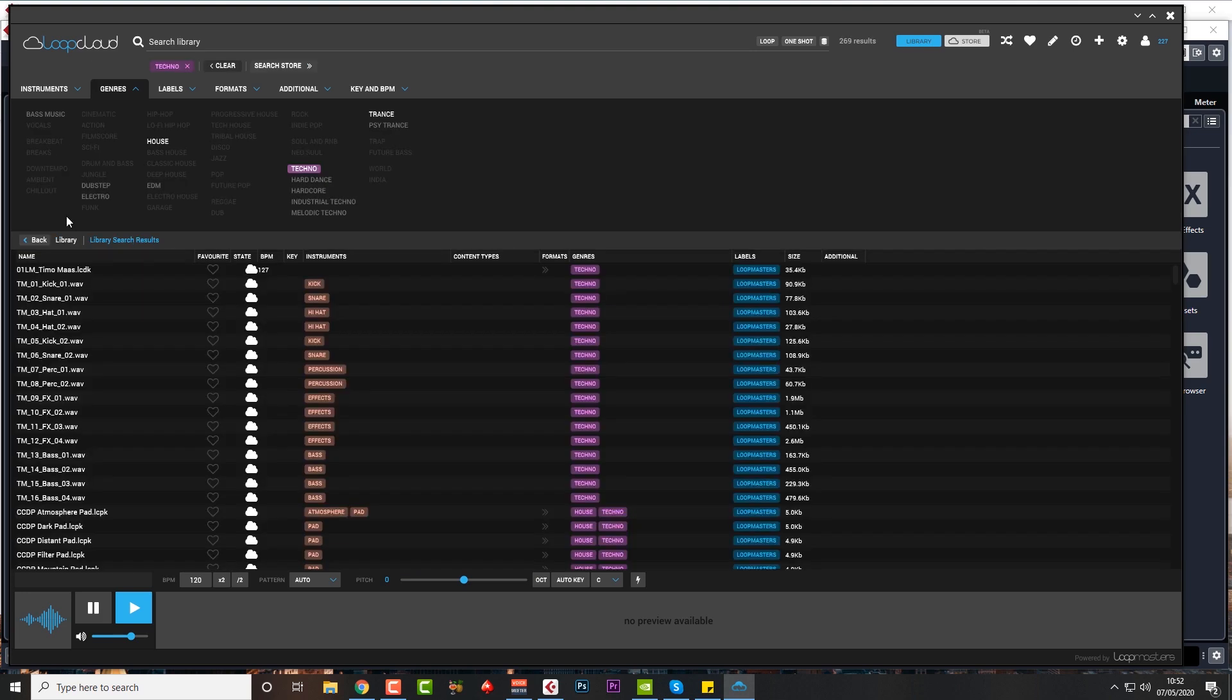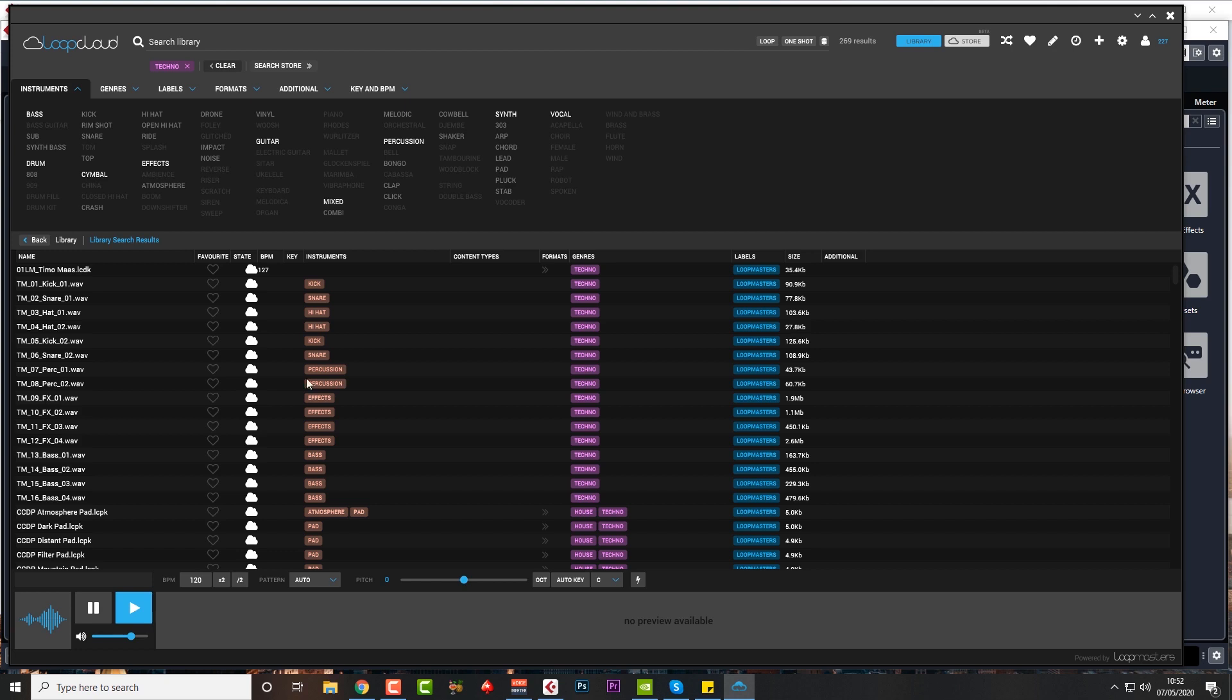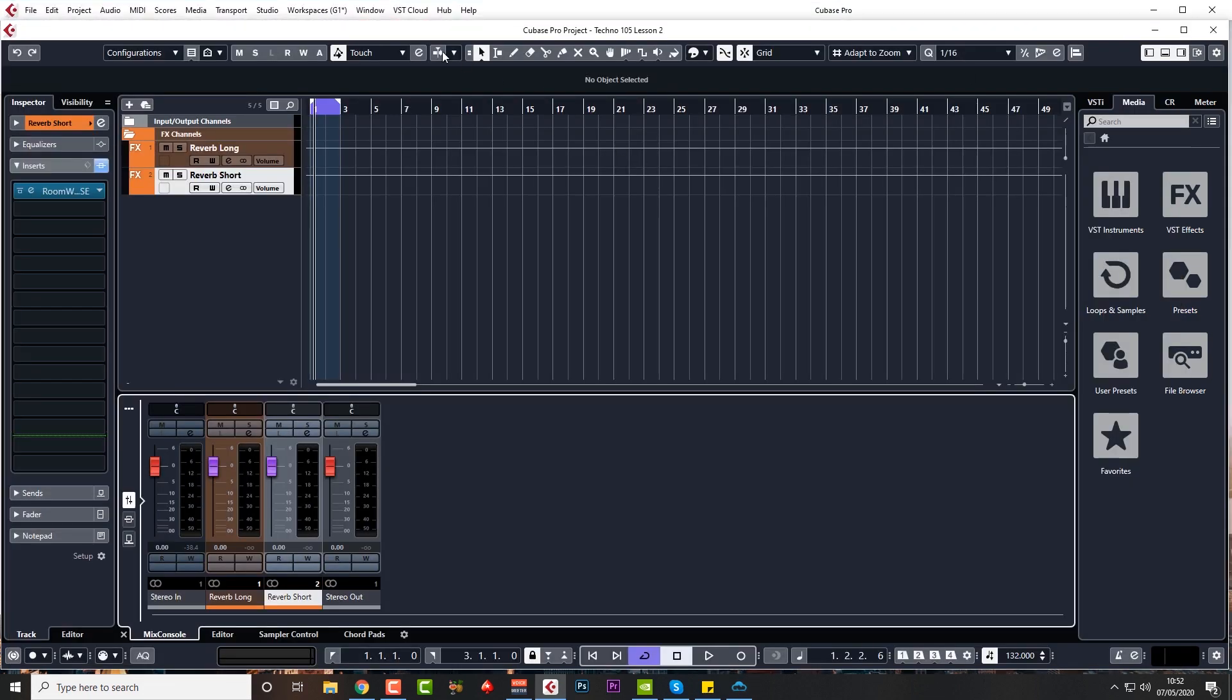You can select kick drum under instruments and filter all your results to techno kick drums. Then you can audition them live whilst your track is playing. That is what I absolutely love about this system. You can buy the individual hit, which is very cheap, rather than buying the whole pack, and download it and chuck it straight into your project.